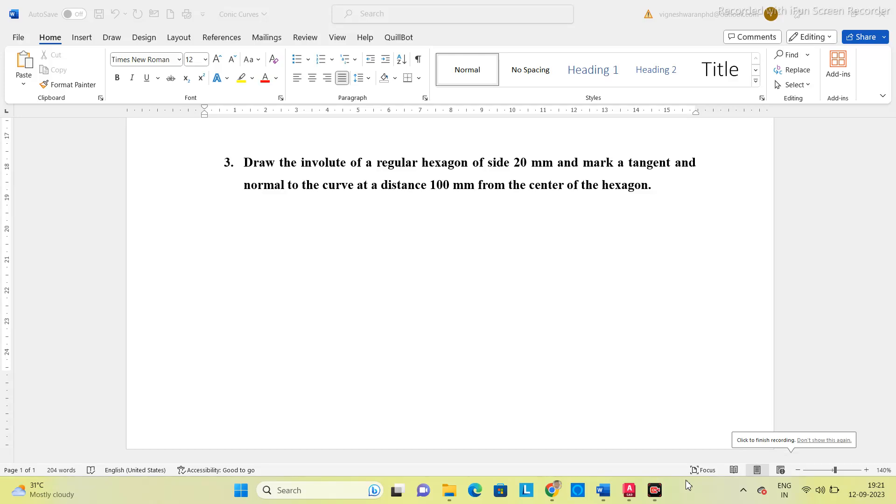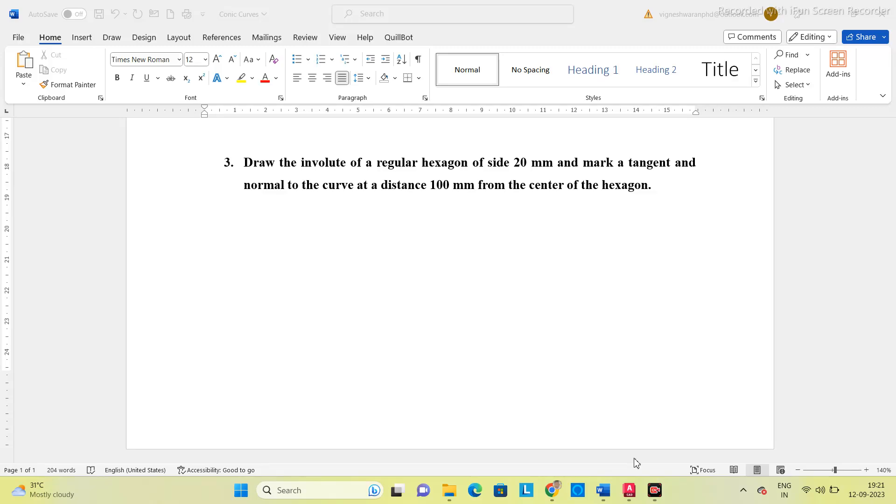Hello guys, in this video we will see how to draw an involute for a regular hexagon of size 20mm in the AutoCAD software. So first we will see the question: draw the involute of a regular hexagon of size 20mm and mark a tangent and normal to the curve at a distance 100mm from the center of the hexagon.